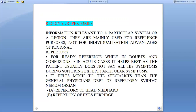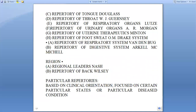Examples of regional repertories include: Repertory of Head by Neidhard; Repertory of Eyes by Dr. Barry J.; Repertory of Tongue by Douglas; Repertory of Throat by Gurrense; Repertory of Respiratory System by Lip J.; Repertory of Urinary Organ by Morgan; Repertory of Uterine Therapeutics by Minton; Repertory of Foot Sweat by OM Dirac system; Repertory of Respiratory System by Vandenberg; Repertory of Digestive System by RK Lamek and Michelle. Regional repertories also include those by regional leaders such as NASH on respiratory.